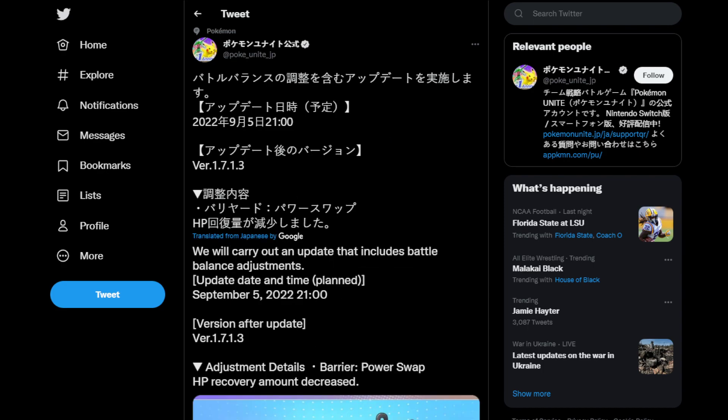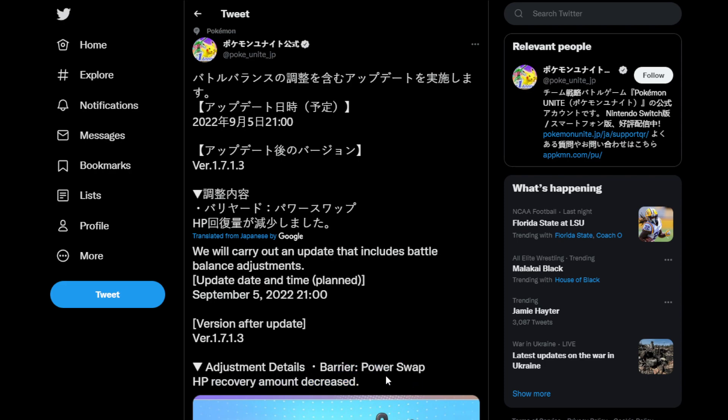we're going to be getting ourselves a little bit of a power swap nerf. The way this is worded, I think they just mean power swap. So the HP recovery amount is getting decreased, which is definitely a good thing.